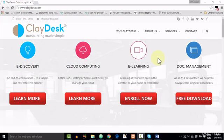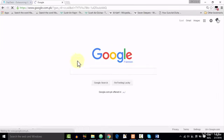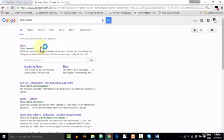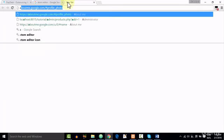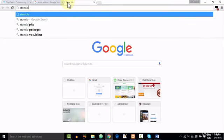So to download Atom Editor, we need to open up our browser, and after going to google.com, we need to write Atom Editor. So here is the first link that we need to click, and another way to go to this link is simply write Atom.io.